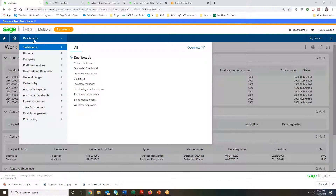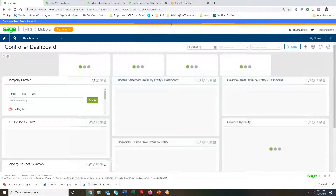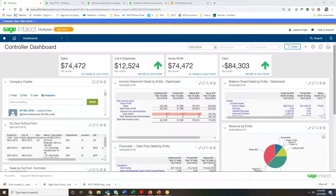These are just a few of the controls we can set up inside Sage Intact to control when something is paid and when something is approved. As a user, I can customize and set up multiple dashboards so that depending on what area of the business I'm focusing on, I can pick the right dashboard to see that overview. From this executive dashboard, I'm able to see high-level information, drill down into that information, and set up controls to manage when an expense is submitted and becomes an expense in Sage Intact. Thank you for joining us for this short overview of Sage Intact, looking at visibility, insight, and controls for your business.